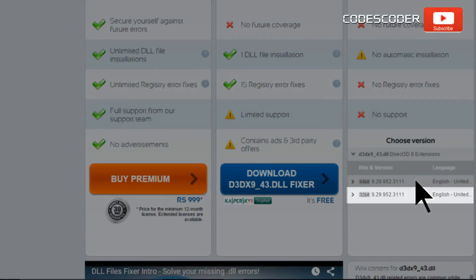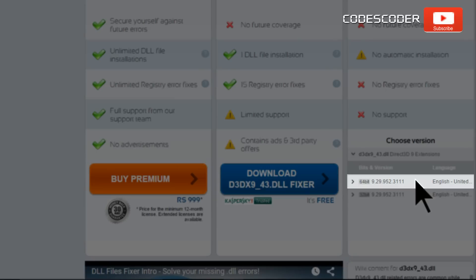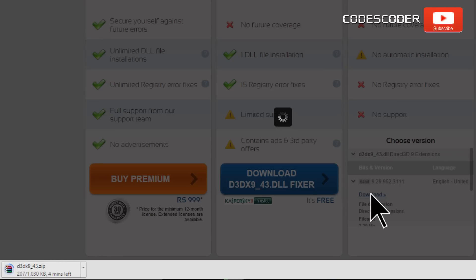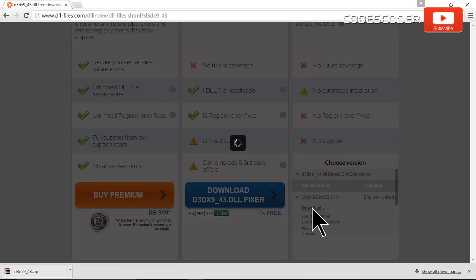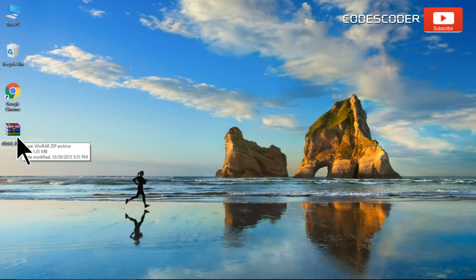If you have 32-bit Windows, download the 32-bit file, and if you have 64-bit Windows, download the 64-bit file. Now go to the location where the zip file is downloaded and open this zip file.